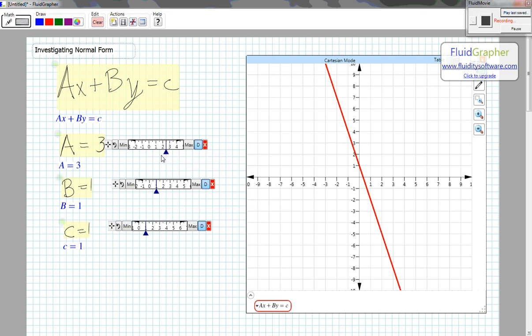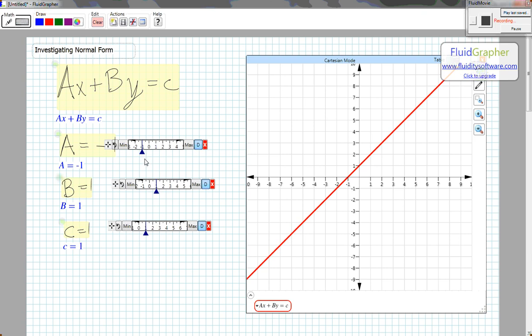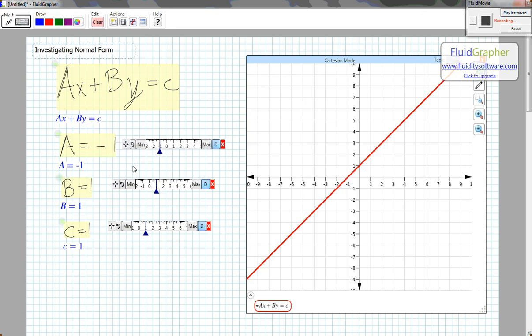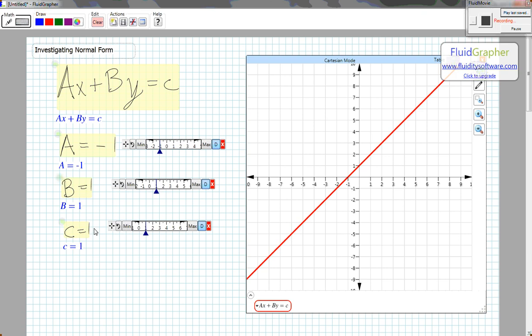When I change the value of A to negative 1, I have the line with slope that equals 1. When A equals negative 1, B equals 1, C equals 1.